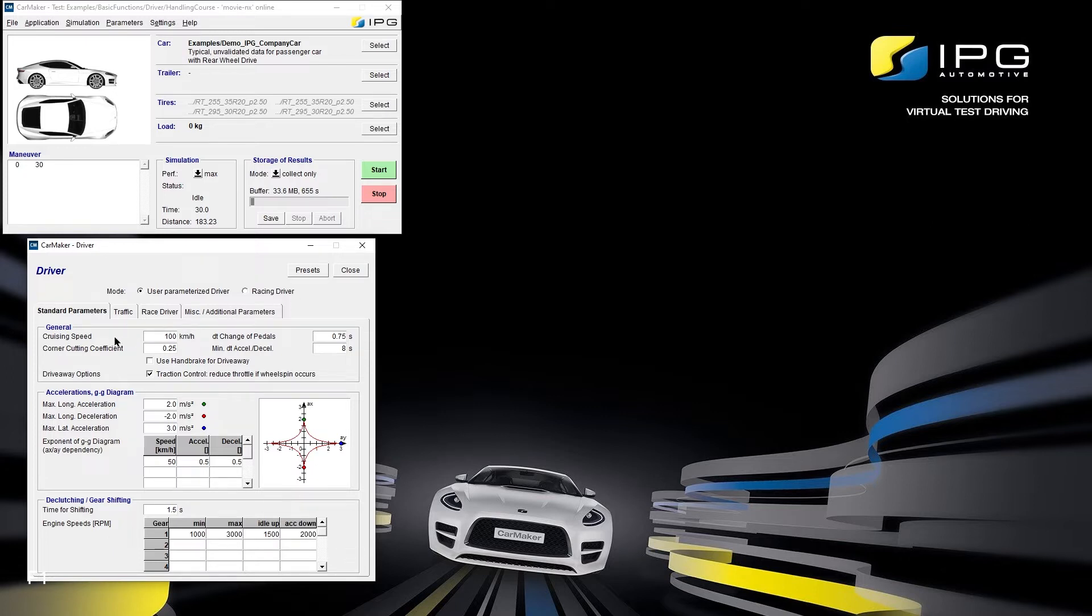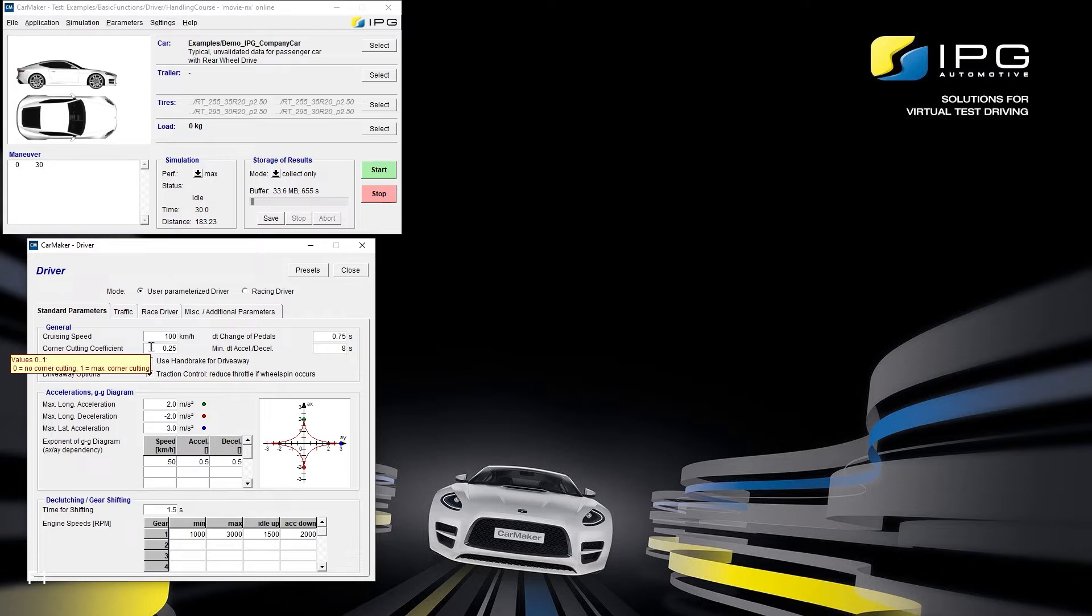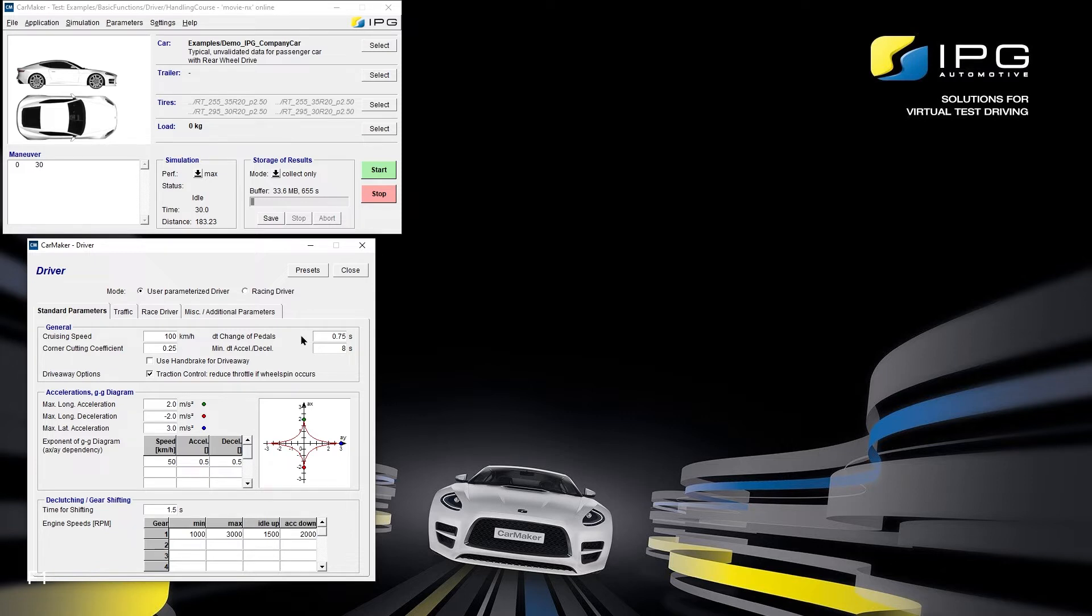The cruising speed is the target speed that IPG Driver is going to try to reach. The corner cutting coefficient specifies whether IPG Driver should stick close to the lane in corners or is free to cut a corner up to a certain extent. Change of pedal specifies the time it takes IPG Driver to virtually move the foot from the throttle pedal to the brake pedal.